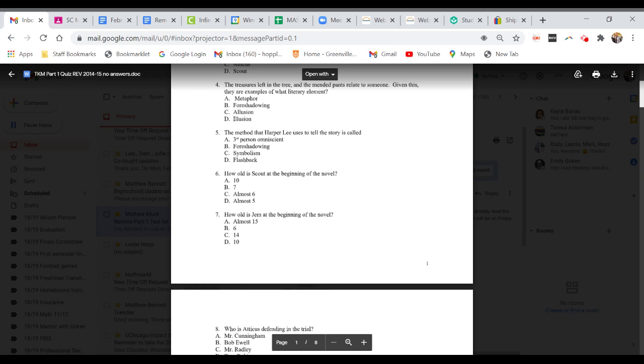Question five. The method that Harper Lee uses to tell the story is called what? A. Third Person Omniscient. B. Foreshadowing. C. Symbolism. Or D. Flashback.